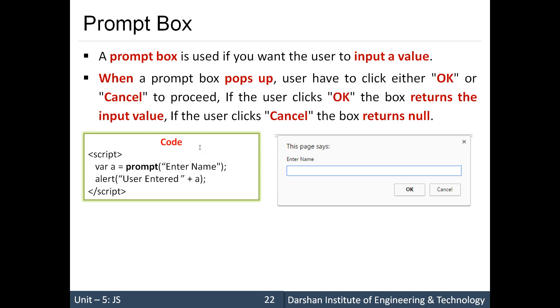You can continue handling the null case when you practice this. So these are all the popup boxes available in JavaScript: alert, confirm, and prompt. OK, thank you.